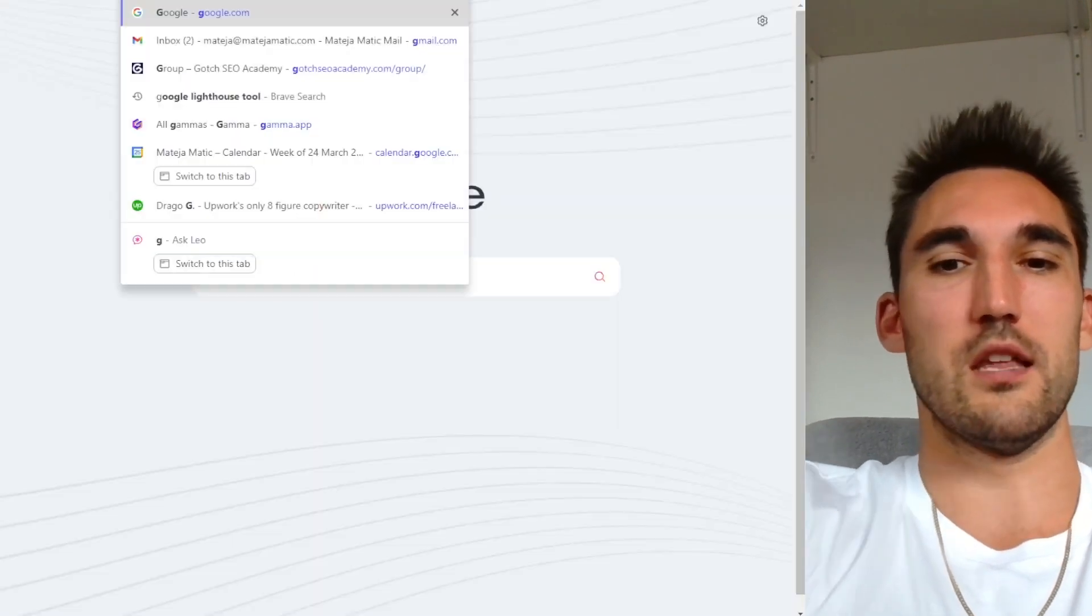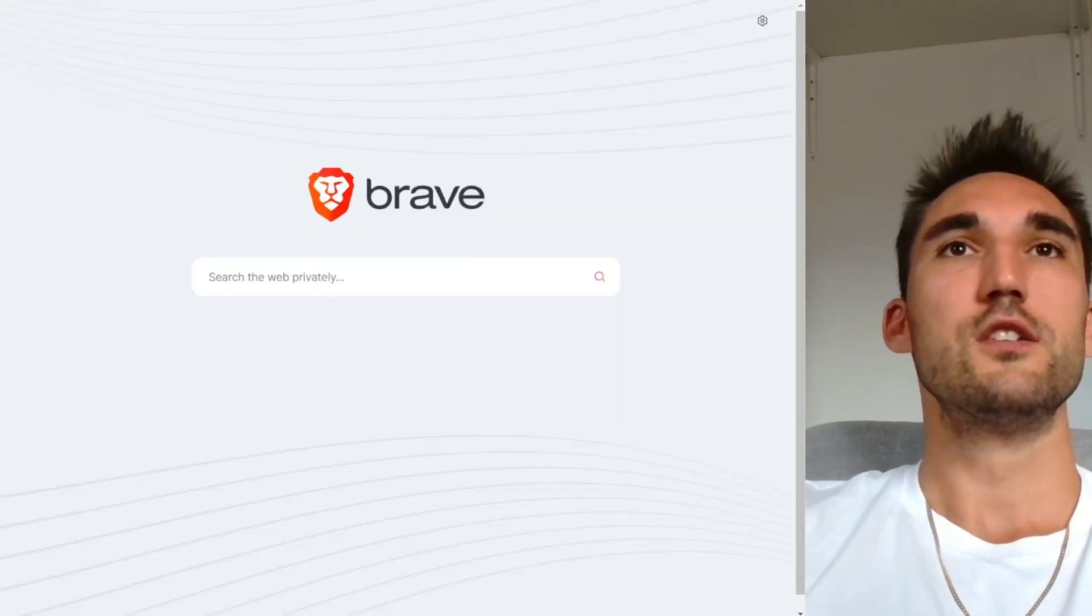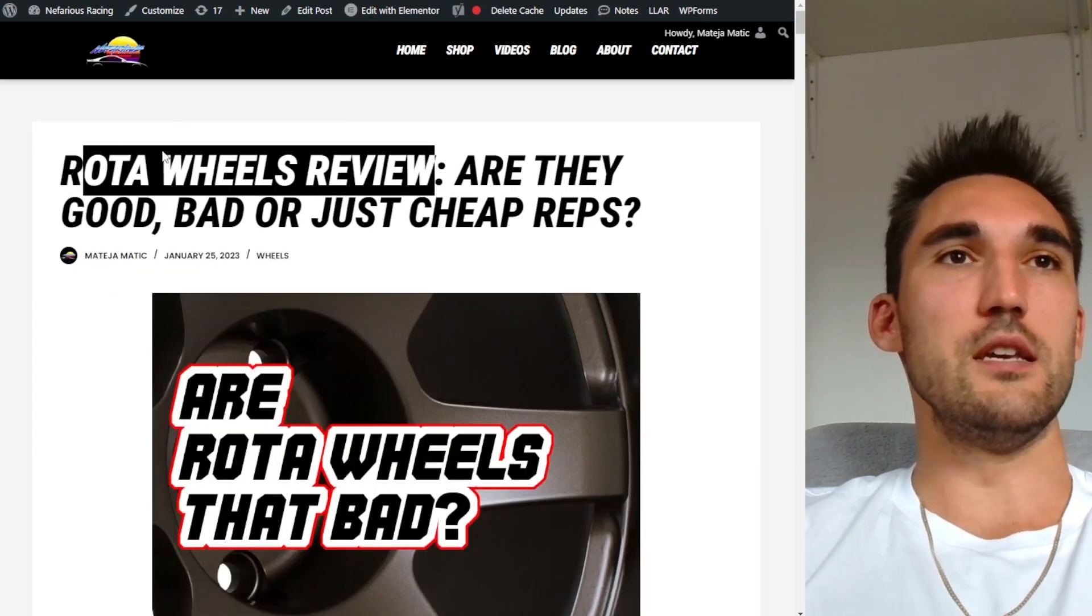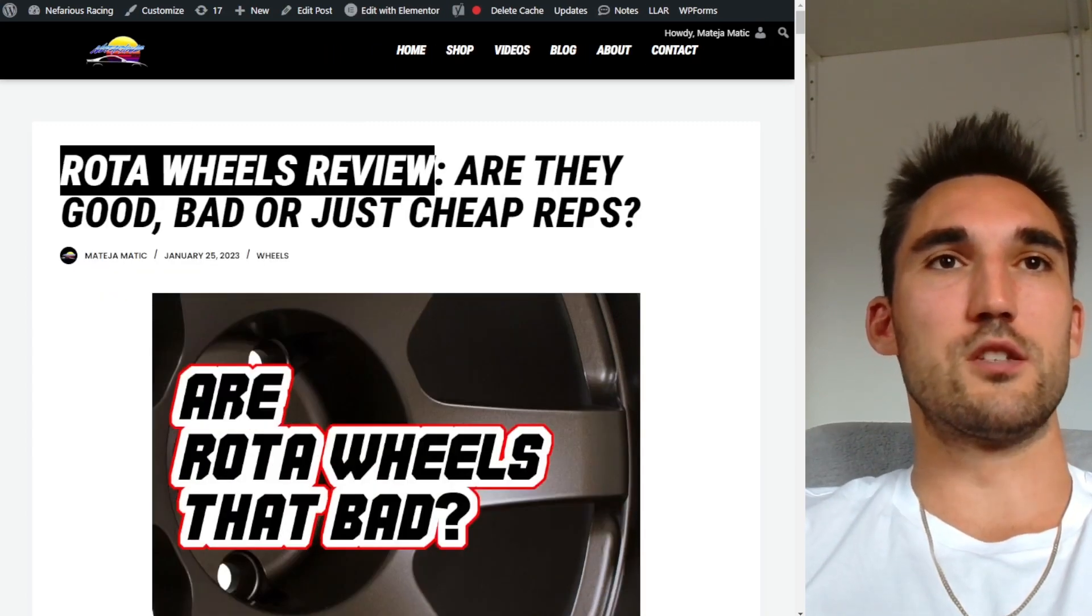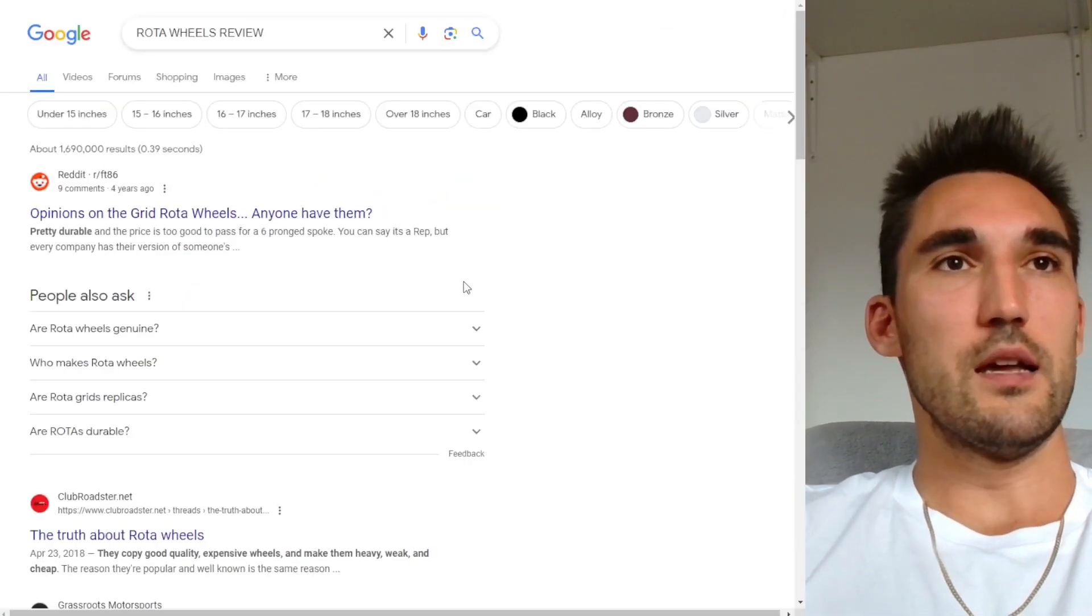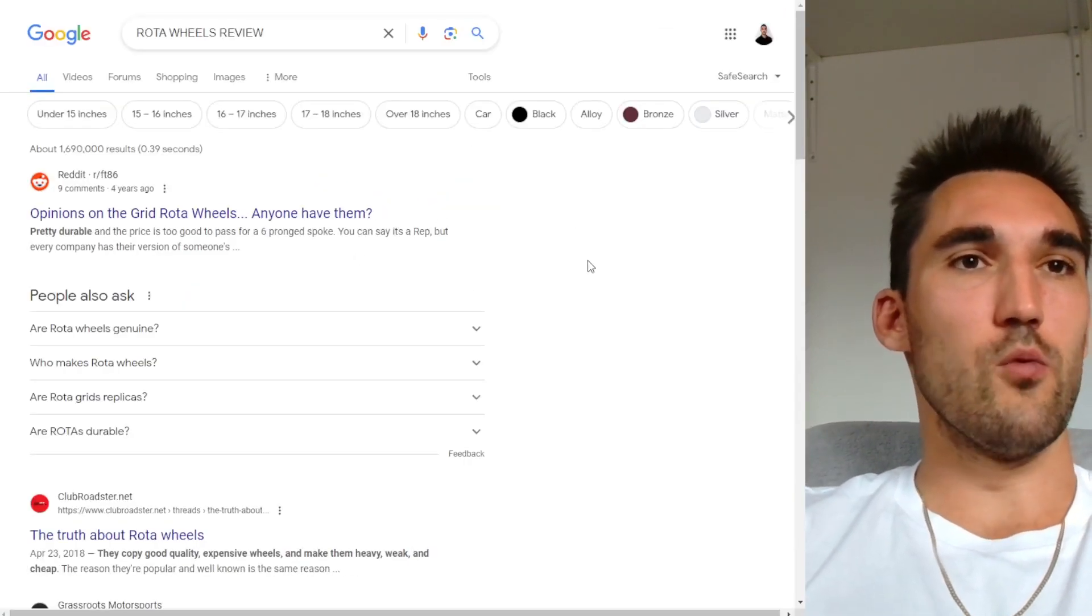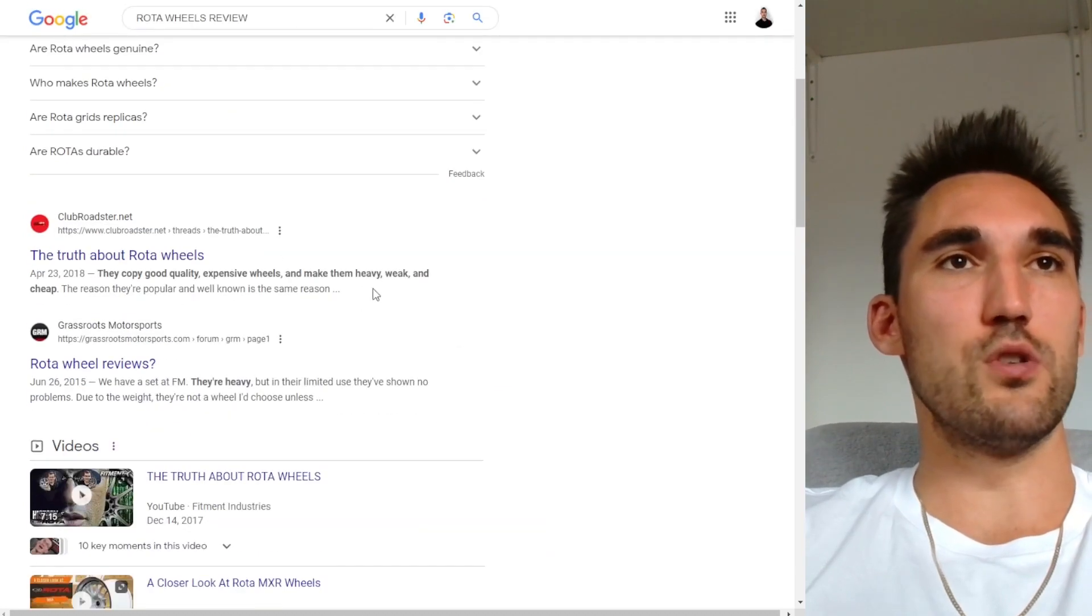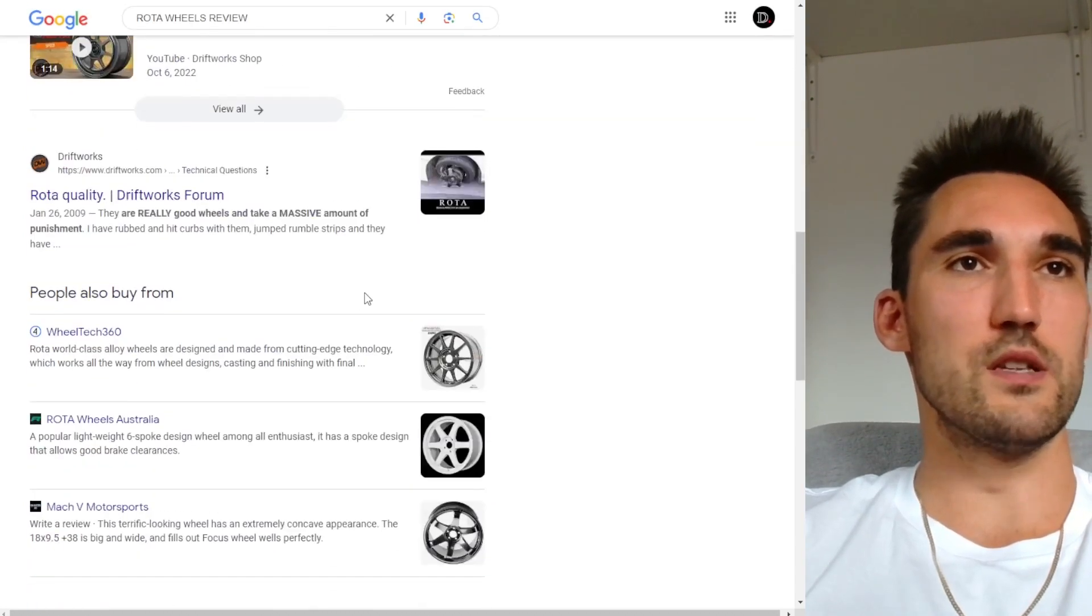So what you can do - go and open it, take a look, and then also go on Google and compare this to the other results that show. So let's say we go to Google and we'll type in rotor wheels review and see what the other search results are. And basically, what you would want to do is see what you can do to improve it.